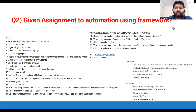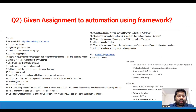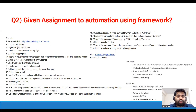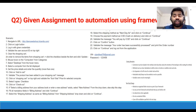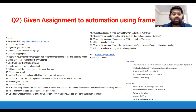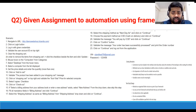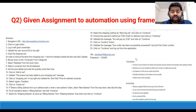The second question — they have given an assignment to automate using a framework. You should not write a simple script; you have to use a framework to automate. This is a genuine question they asked because it defines you practically. They have given some instructions on how to do that.